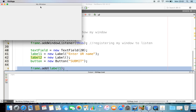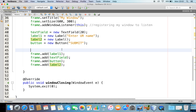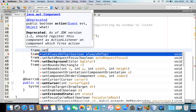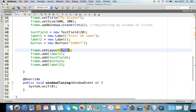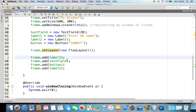Let me try to run this. You see nothing here — it is the same, nothing is added to my window. Because whenever I try to add something, I need to provide a way to arrange the components in the window. That is done by the layout manager. The one I'm going to use is FlowLayout, meaning it arranges the components from left to right. So I'll set the layout on my frame: frame.setLayout(new FlowLayout()). Now my components will be arranged from left to right.